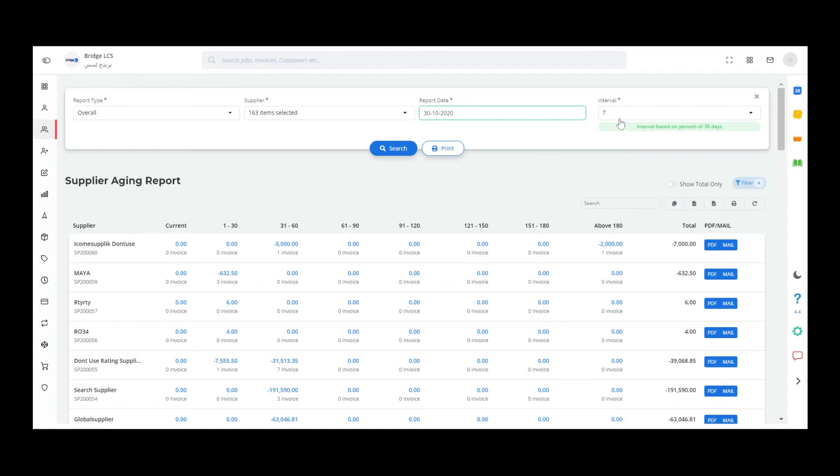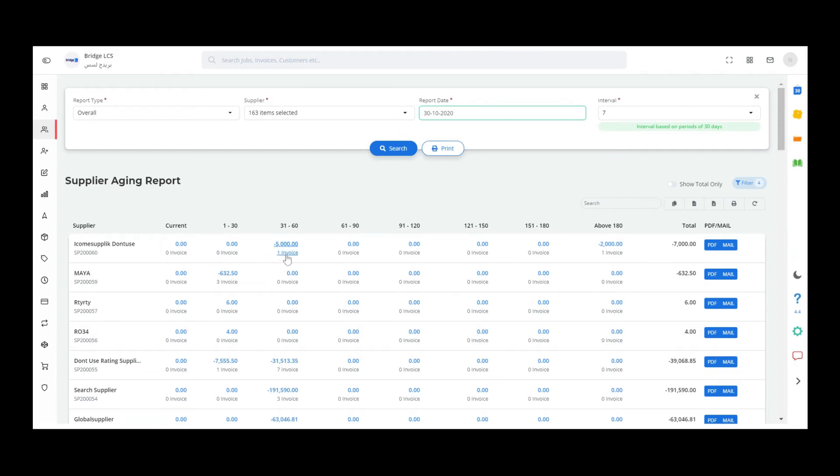The first interval has zero invoices, and the second interval has one invoice that is in the period of 31 to 60 days. We have one invoice with 5000 rupees.